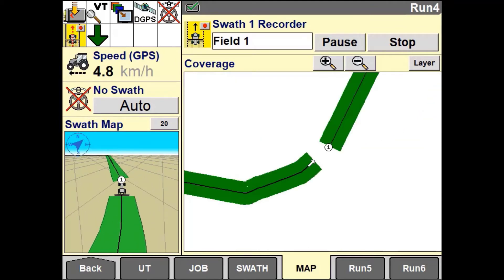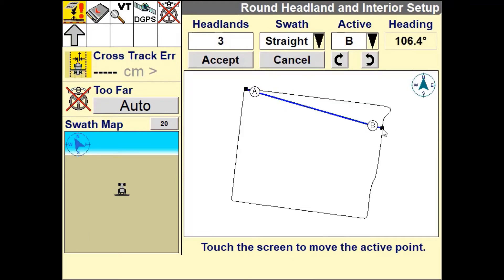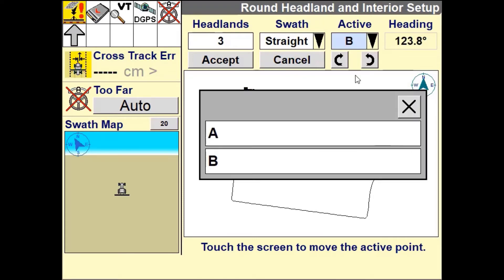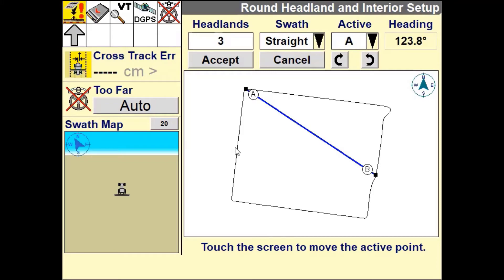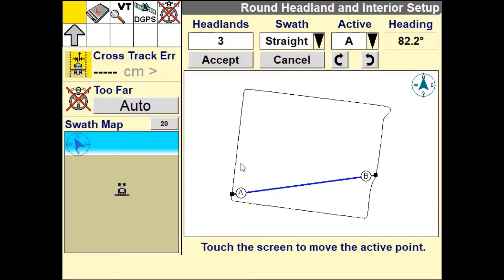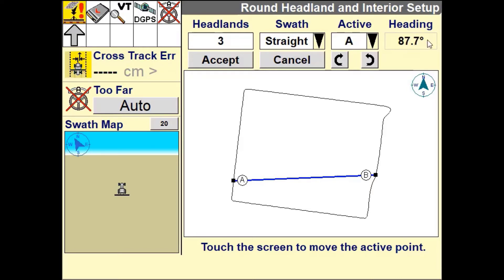Once the outer perimeter has been drawn, the system will automatically create an AB line based off the longest segment. Both the B and A points can be repositioned by simply selecting the active point and touching the boundary to move to that location. You can also move the points along the boundary clockwise or anti-clockwise using the two arrows.